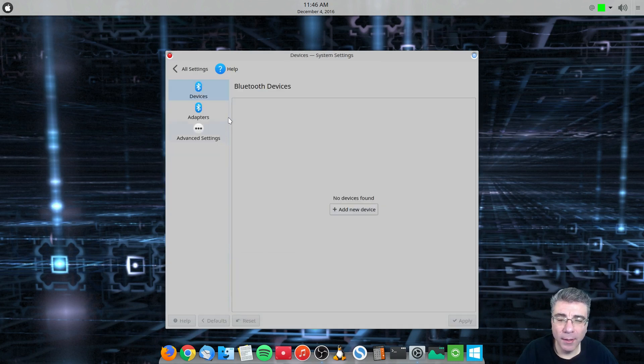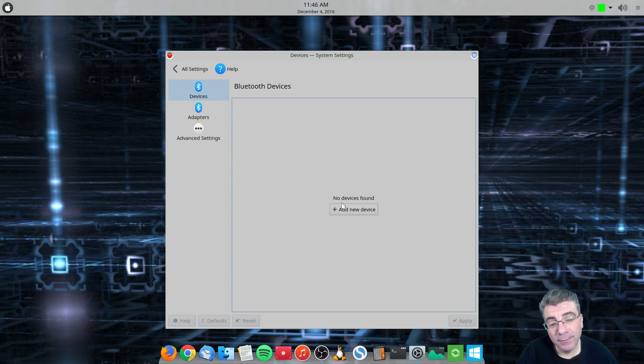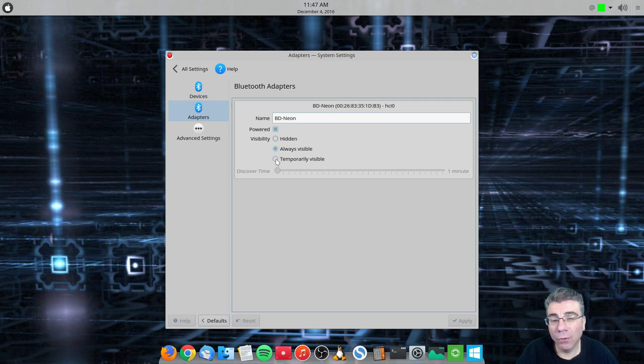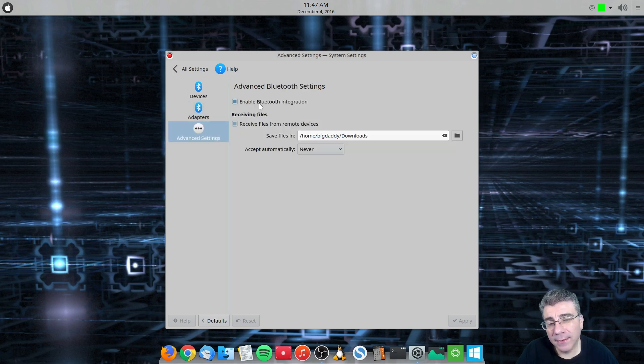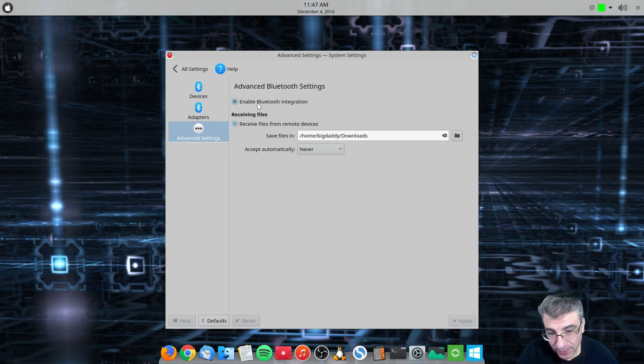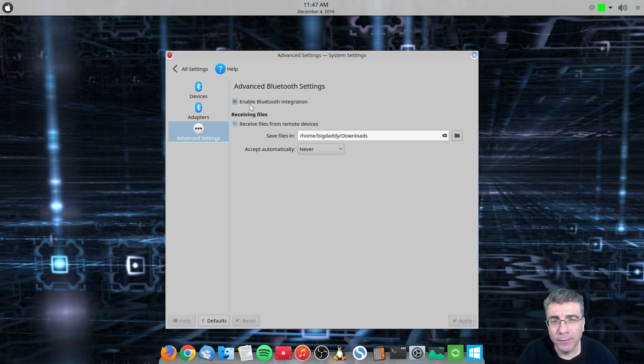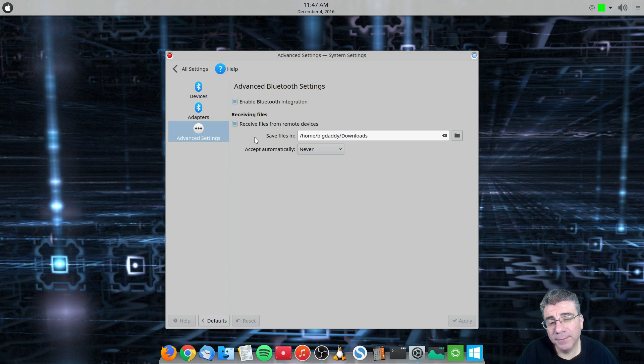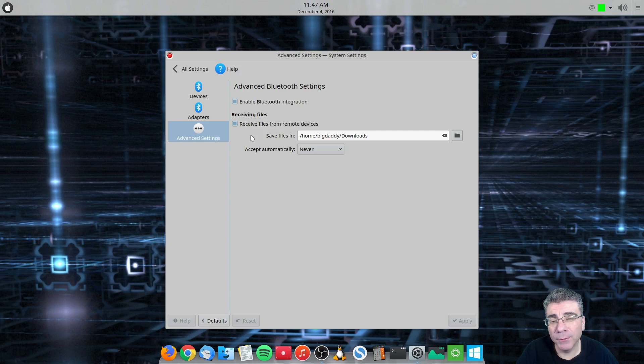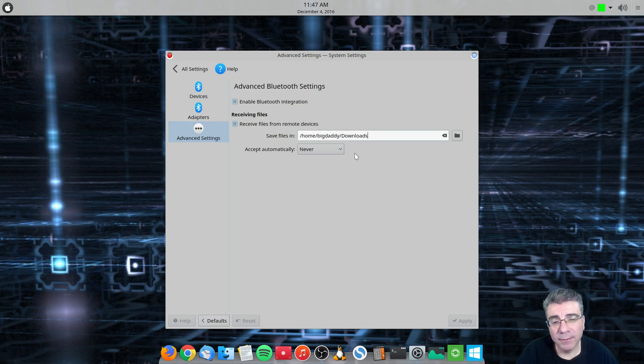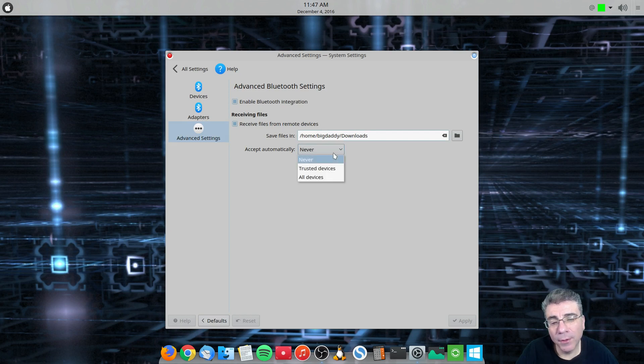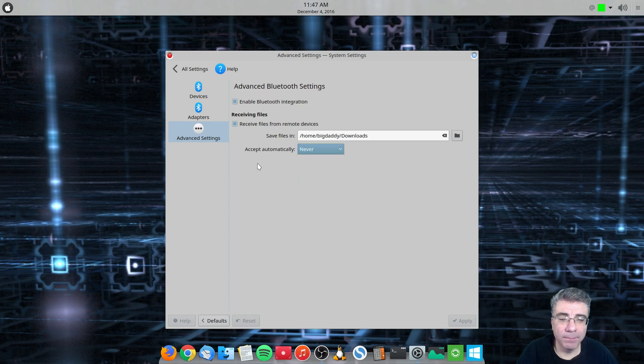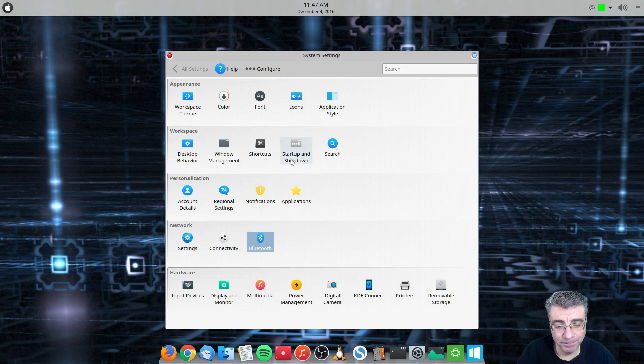Bluetooth. There is devices and you can add a new device. There is adapters where you can name it and you can show whether it's hidden or always visible. And the advanced settings. It's weird. You can enable Bluetooth integration, which you can disable it from here. You can receive files from remote devices, which I would think that would be one of the only reasons why you use it. And you can show it where to save the files itself. You can also check whether to automatically accept files on a trusted device or all devices. So that's it. That's all you got.